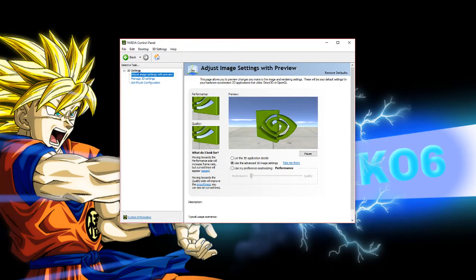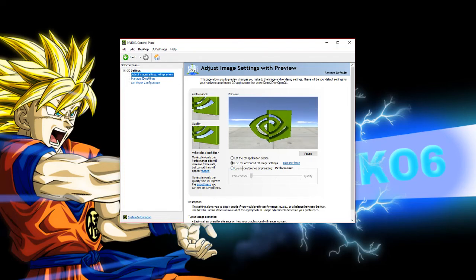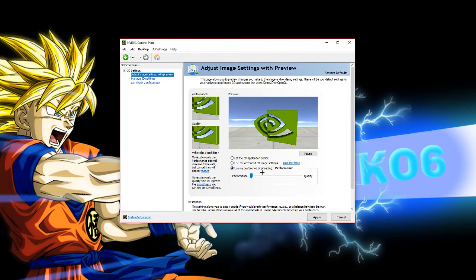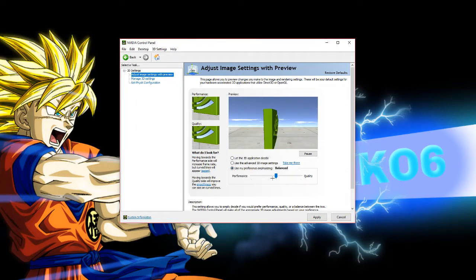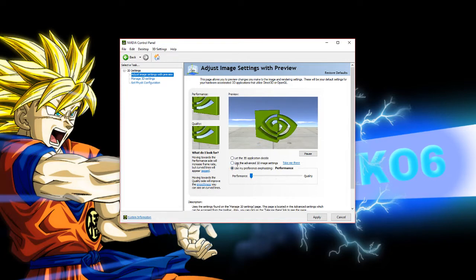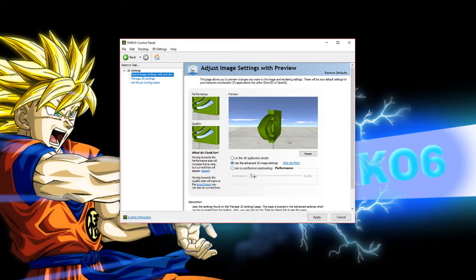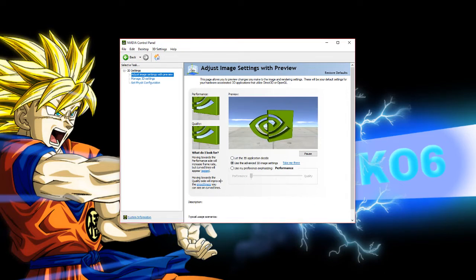Go under 3D Settings and click 'Adjust image settings with preview.' Go down to 'Use my preference emphasizing' — yours should say 'Balance' by default. Scroll down to 'Performance,' then click 'Use the advanced 3D image settings,' and click Apply. Once you've clicked Apply, your Nvidia Control Panel screen will flicker a little — that's completely normal.